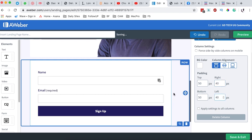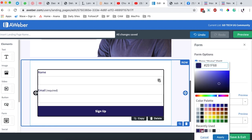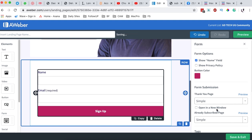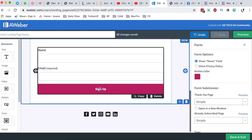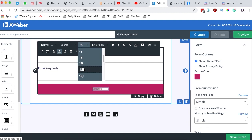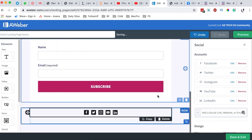I'm going to change the background color for the button to this color, then apply it. I can also change the button text from 'Sign Up' to 'Opt-In' or 'Subscribe,' and I can increase the font size of that to something bigger.